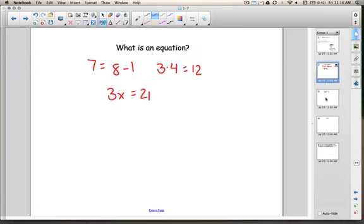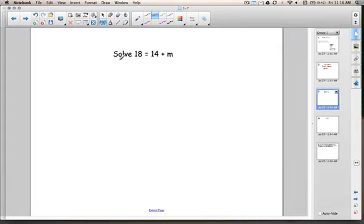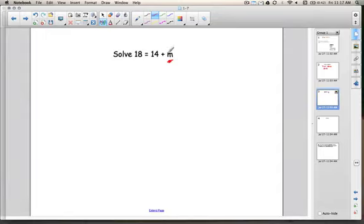We're going to solve a few equations mentally today. Later on, we're going to do some lessons where we solve them algebraically, but right now we're just going to solve them mentally. Here's our first example: we have to solve the equation 18 equals 14 plus m. So we have to figure out what m is — what number could m be to make this true?